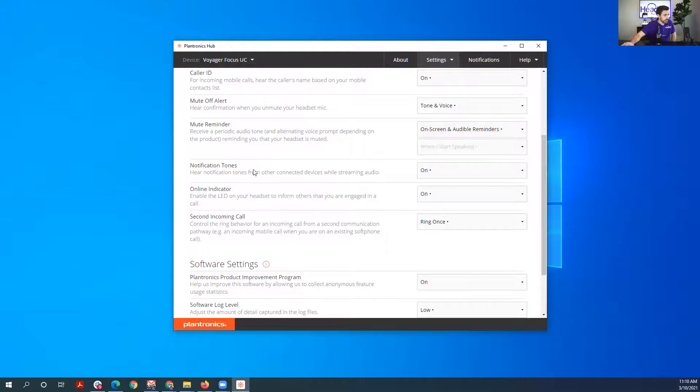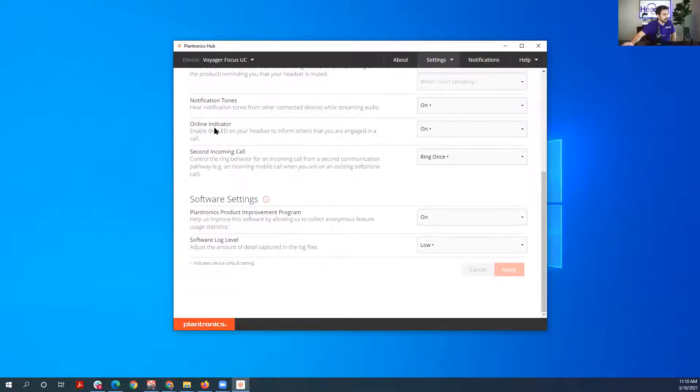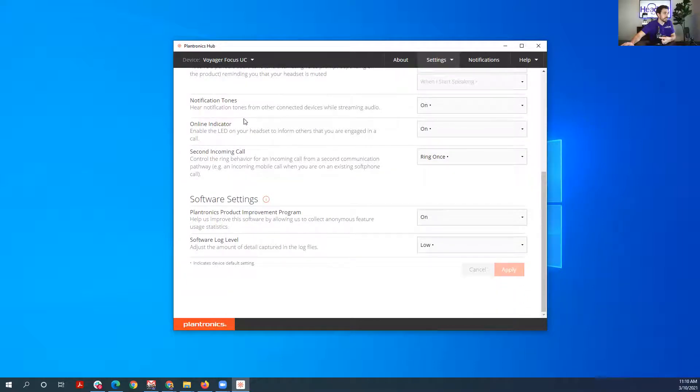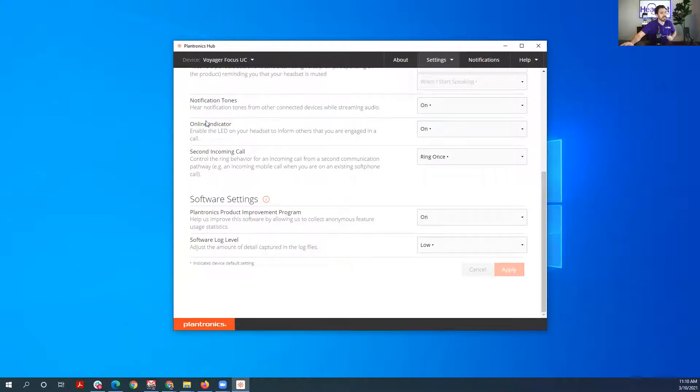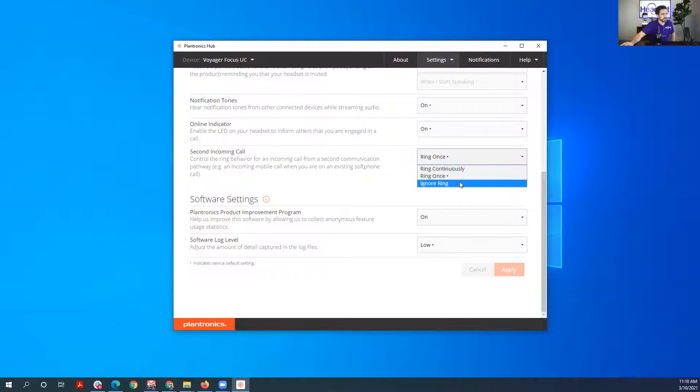Notification tone, so you can turn the notification tones off. Online indicator is just a light on the side of the headset letting other people know that you're on a phone call.